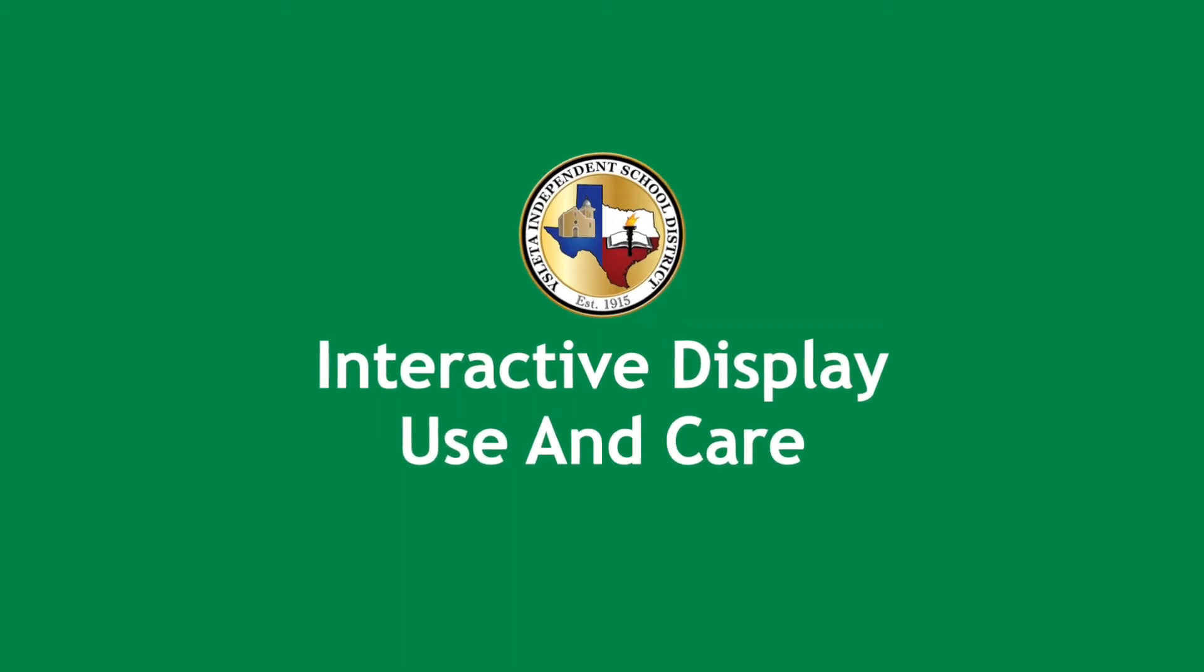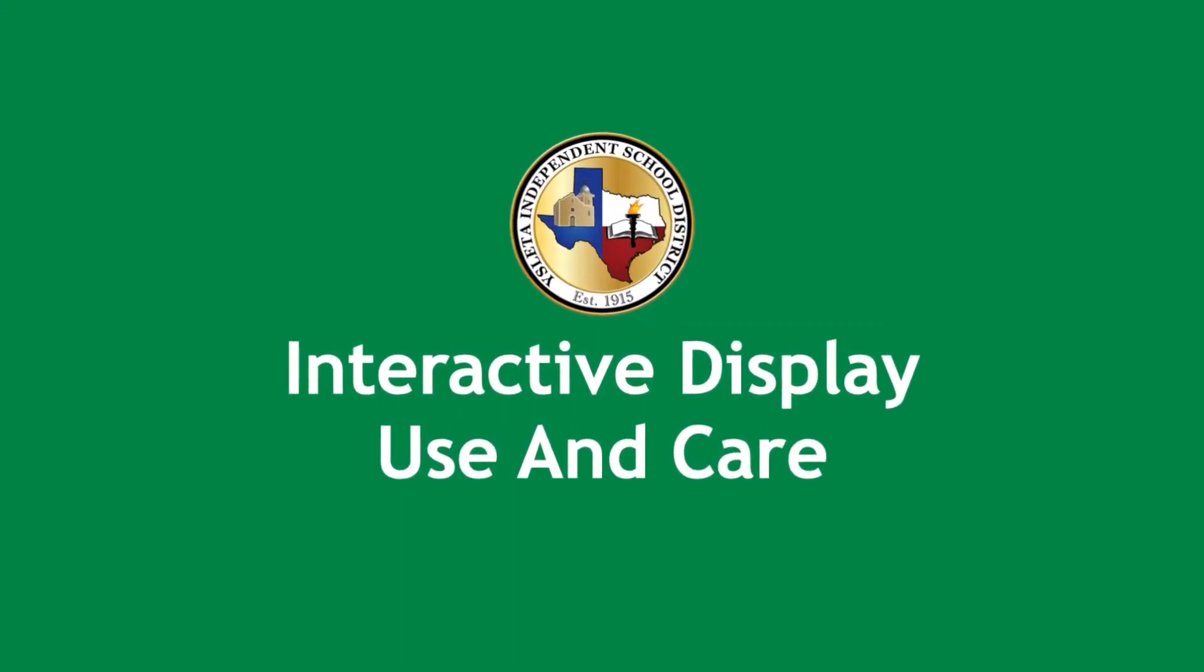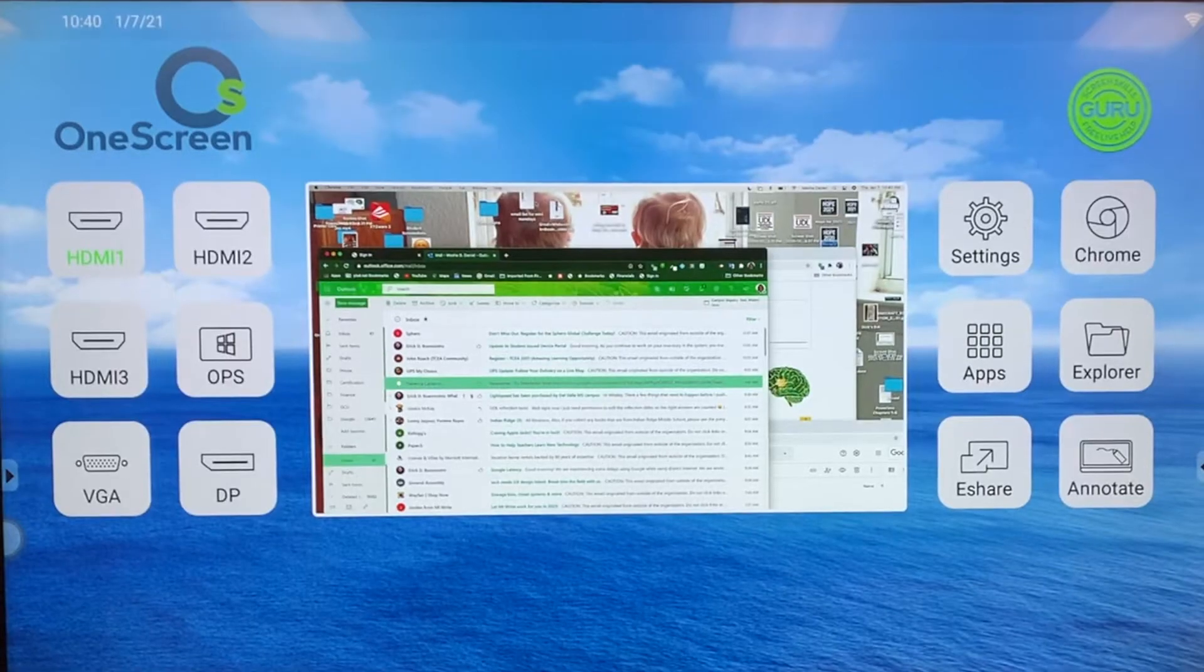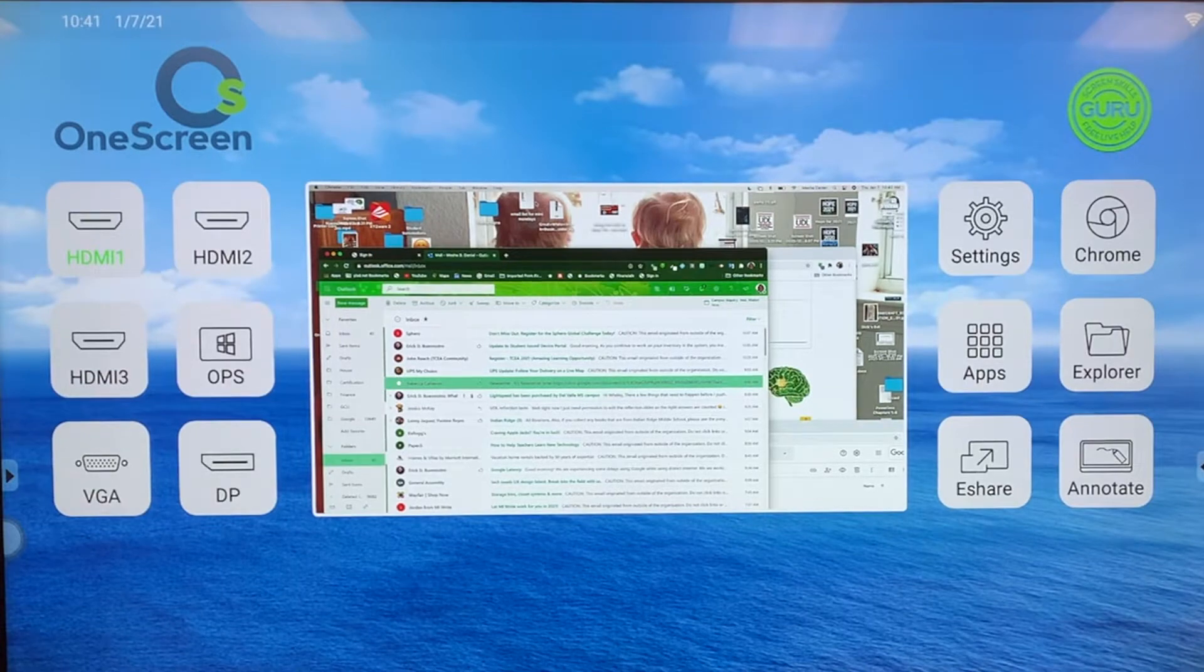Welcome to interactive display use and care. Here is your brand new OneScreen.